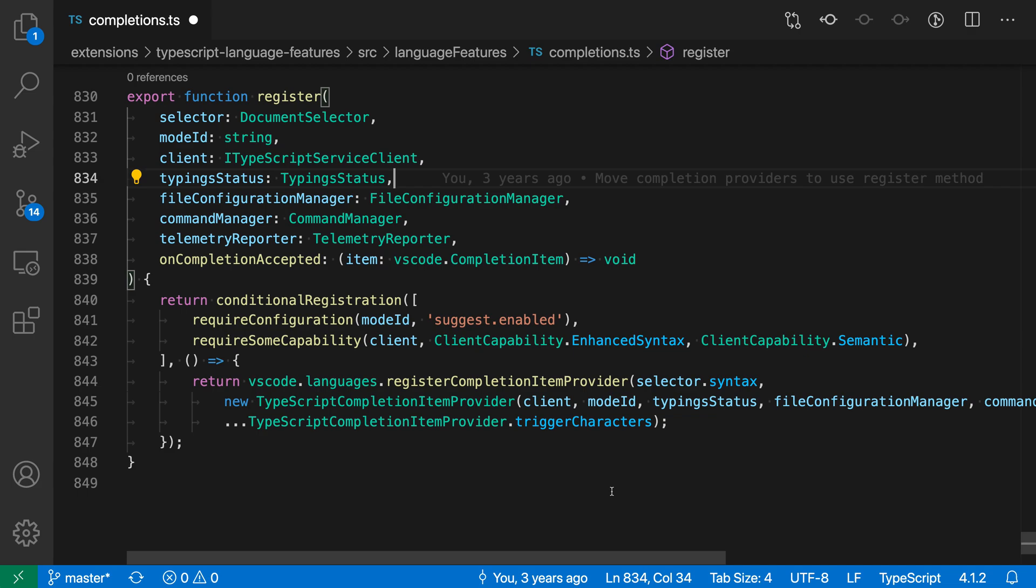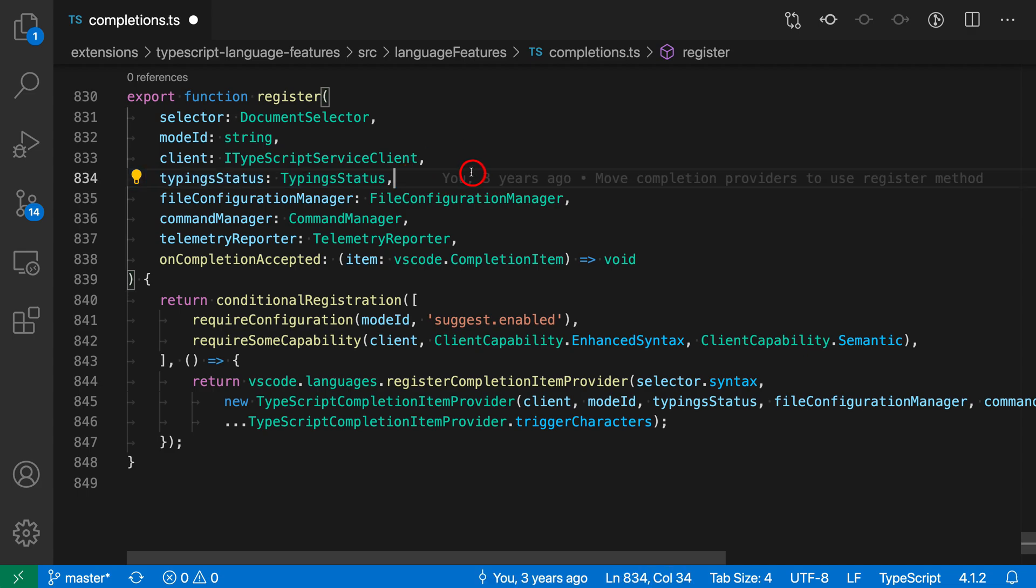Screencast mode will also highlight places where you click in the editor. When I click right here, you can see this red circle around the cursor highlighting that I've clicked, which helps people understand where you're clicking.